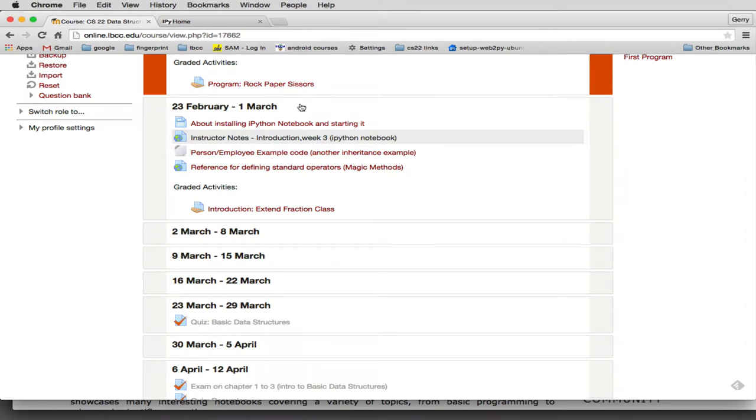Hello, we're ready to finish up Chapter 3. We have some more things to talk about in classes, and I'm going to do this in an IPython notebook.